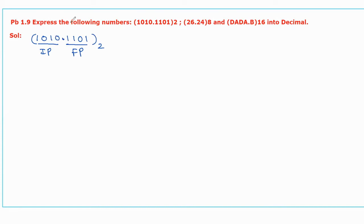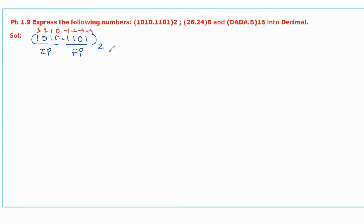For the integer part, we should assign the binary weights starting from LSB, that is 0, 1, 2, 3. For the fractional part, assign the weights starting from MSB, that is minus 1, minus 2, minus 3, and minus 4. Then multiply the digit values with the corresponding weights and then add.